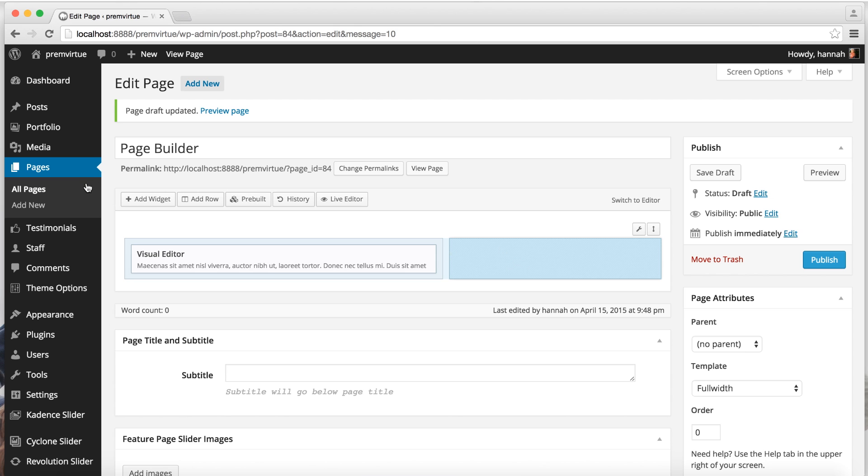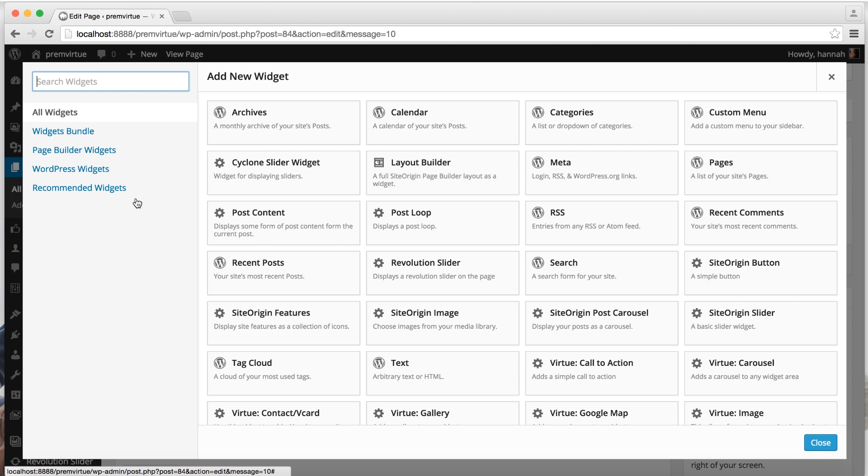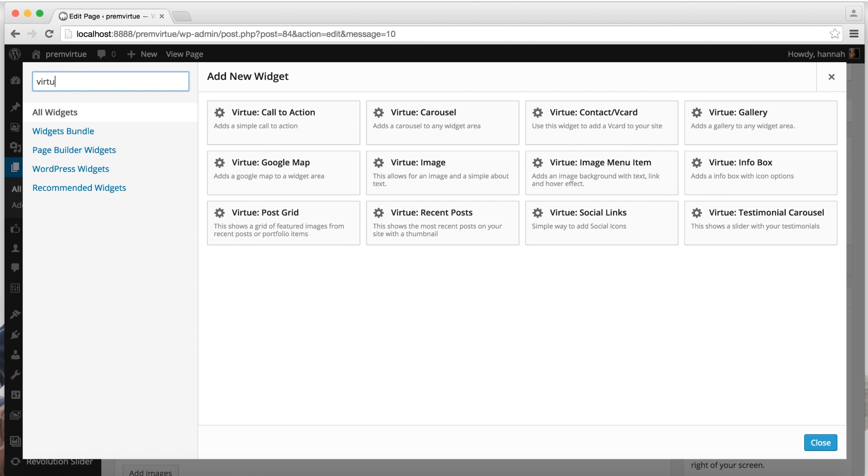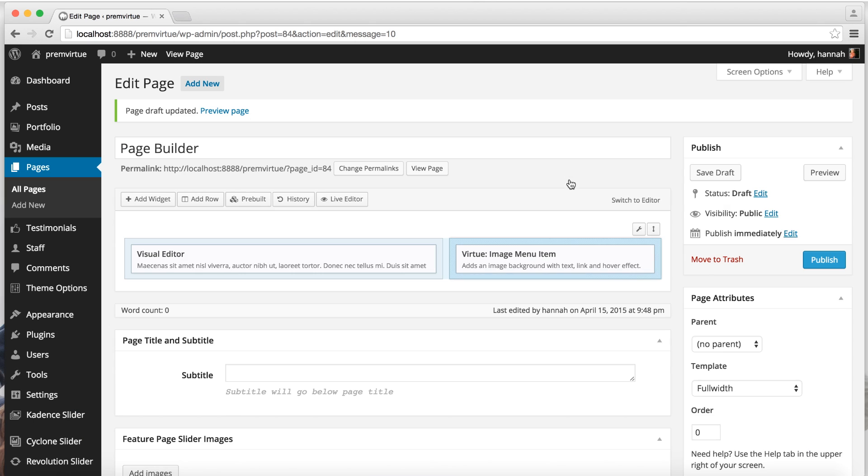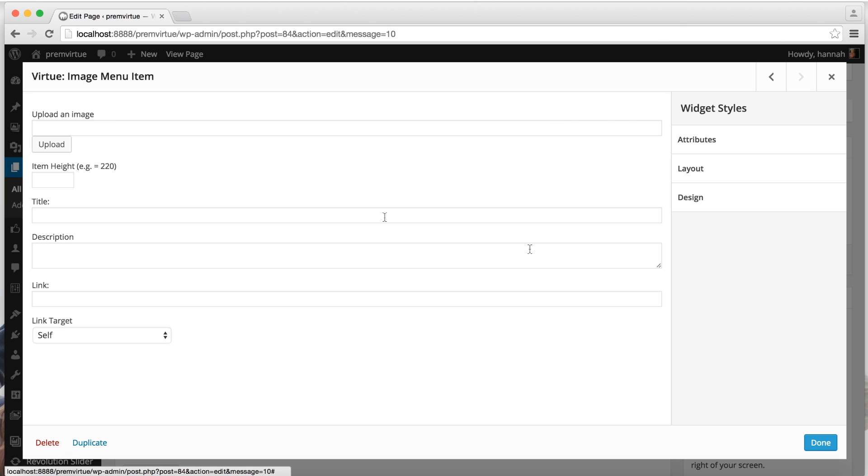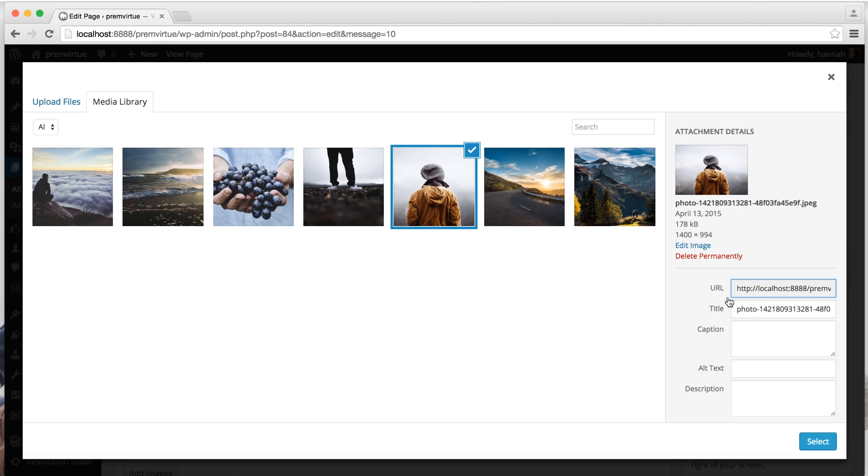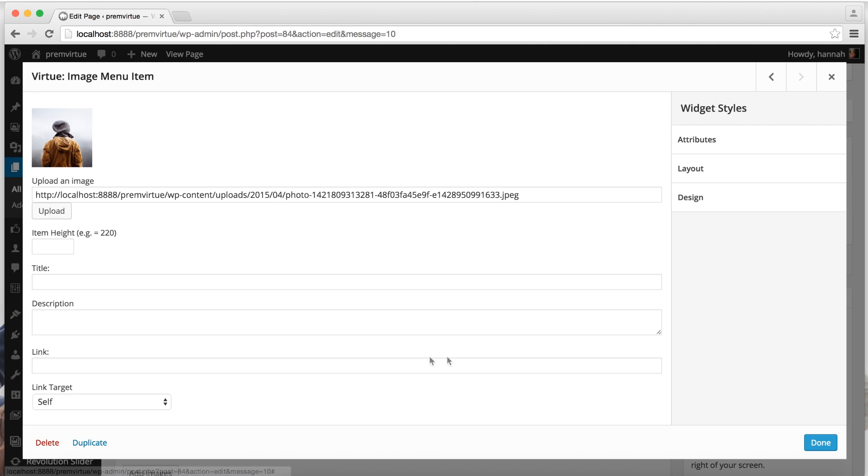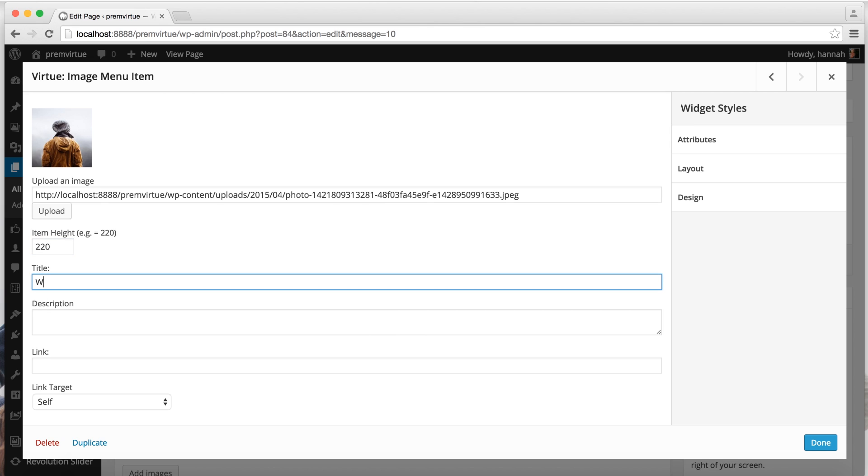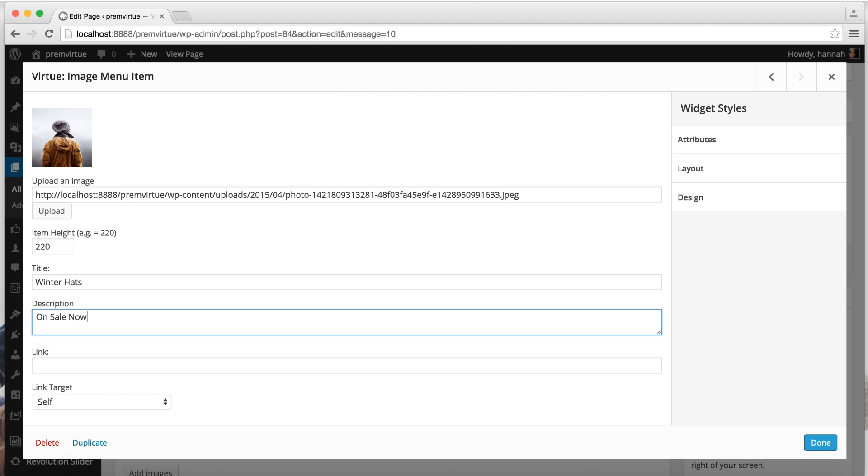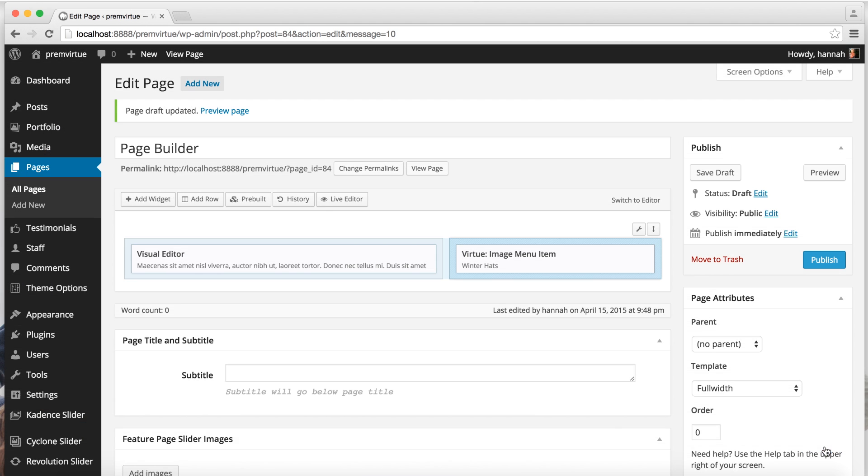Highlight this right column. Add widget. And let's use the portrait image menu item. Edit. We'll upload an image and give it some content. And done.